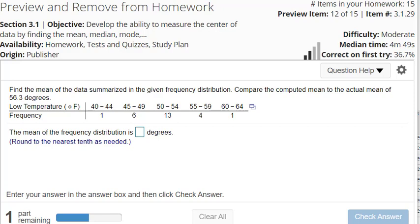In this video I'll show you how to take a frequency distribution and compute a mean and standard deviation for the frequency distribution.